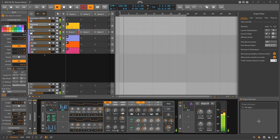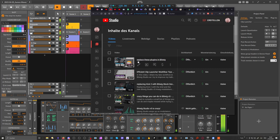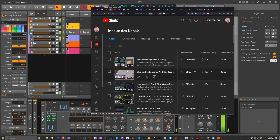Hey folks, welcome back. I want to recap the last two videos at the start of this video, because this video is about arrangement or micro-arrangement. My recent videos cover replacing plugins in Bitwig — replacing Endless Smile and Final Boost, those VST plugins where you create sweeps at the end of maybe 16 or 32 bars for transitioning sounds into a drop — and also an efficient clip launcher workflow with tips and tricks.